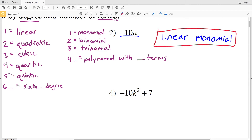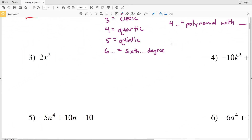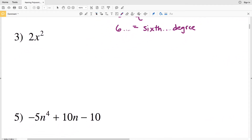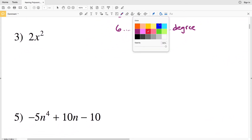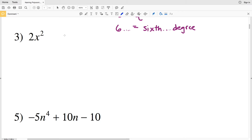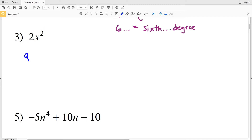For number three, we have one term, so that's a monomial. The degree is 2 since 2 is the greatest exponent, and from our table a second-degree polynomial is known as quadratic. With one term, number three is a quadratic monomial.